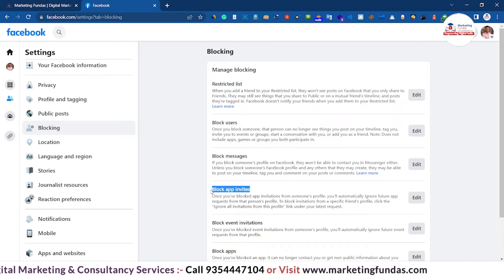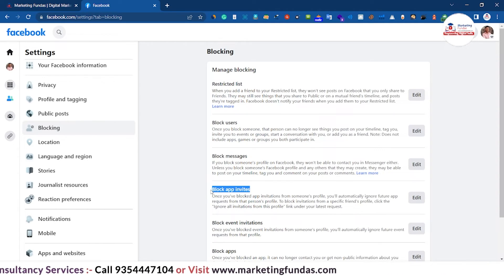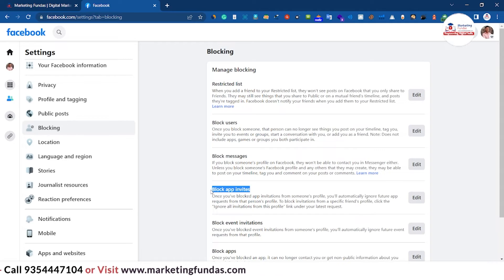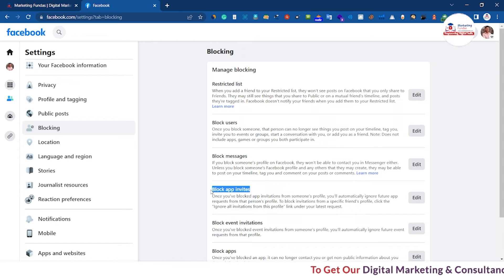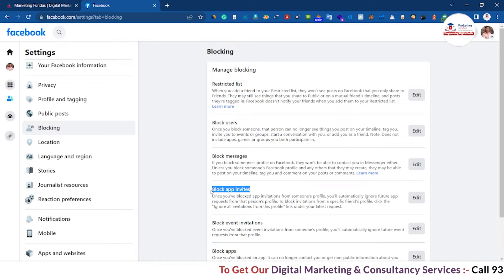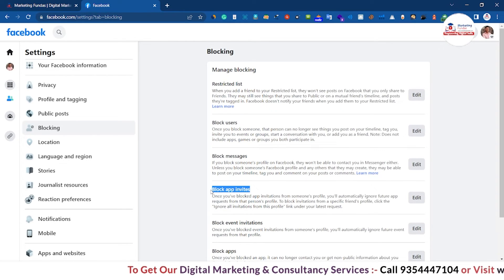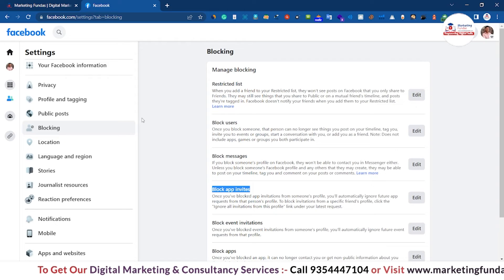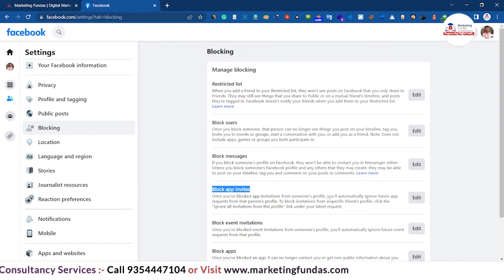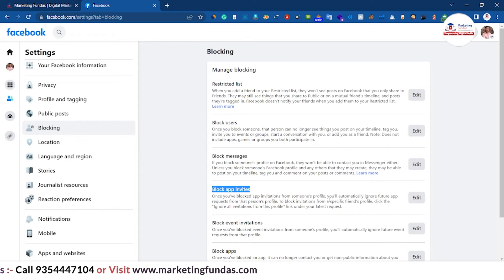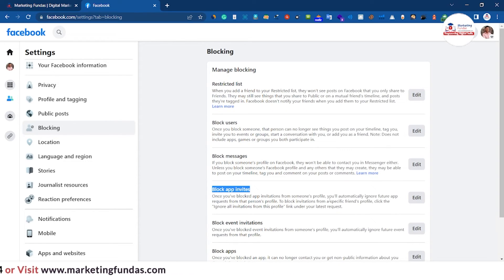Now we have Block App Invites. Sometimes we get many kinds of app install invitations through Messenger or Facebook. Since Facebook is a platform that runs on ads, we get many app invites we don't want. If you want to block those kinds of invitations, you can do so with the Edit button — just click Edit and you will be able to block all those app invitations.